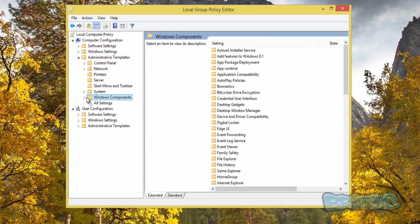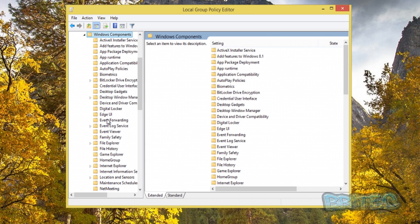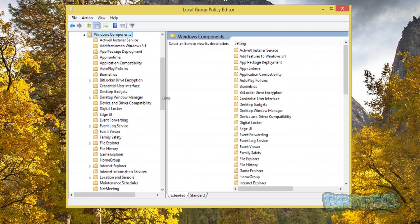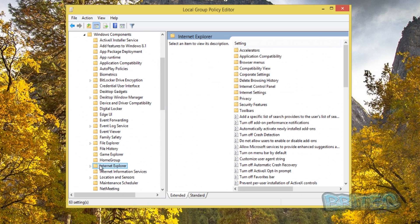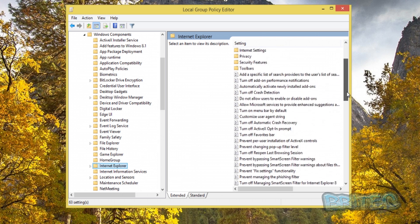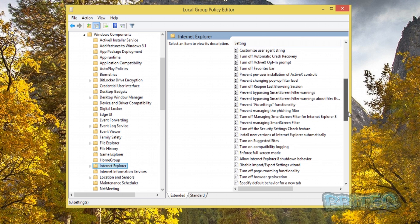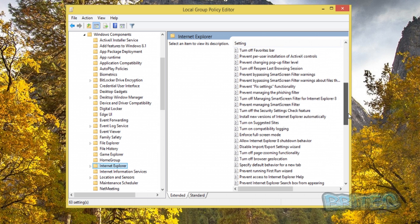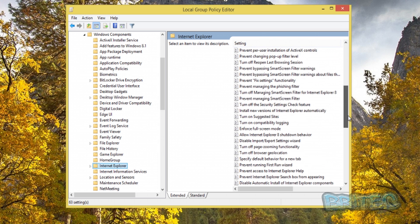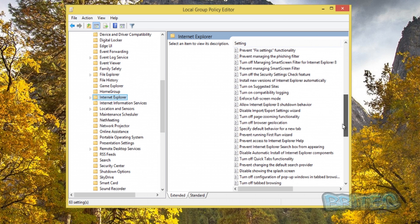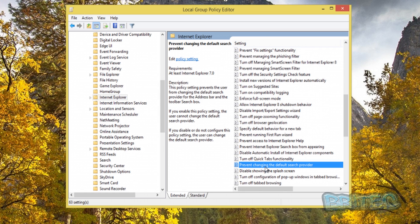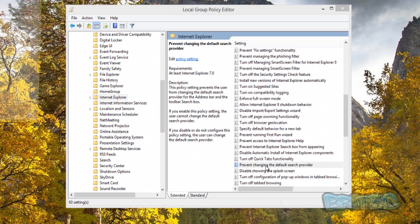We're going to go to Windows Components and hit the pull-down tab. Pull this open a little bit here. We want to go down to where it says Internet Explorer. On the right-hand pane here we're going to pull this down and you can see 'prevent changing the default search engine provider'.